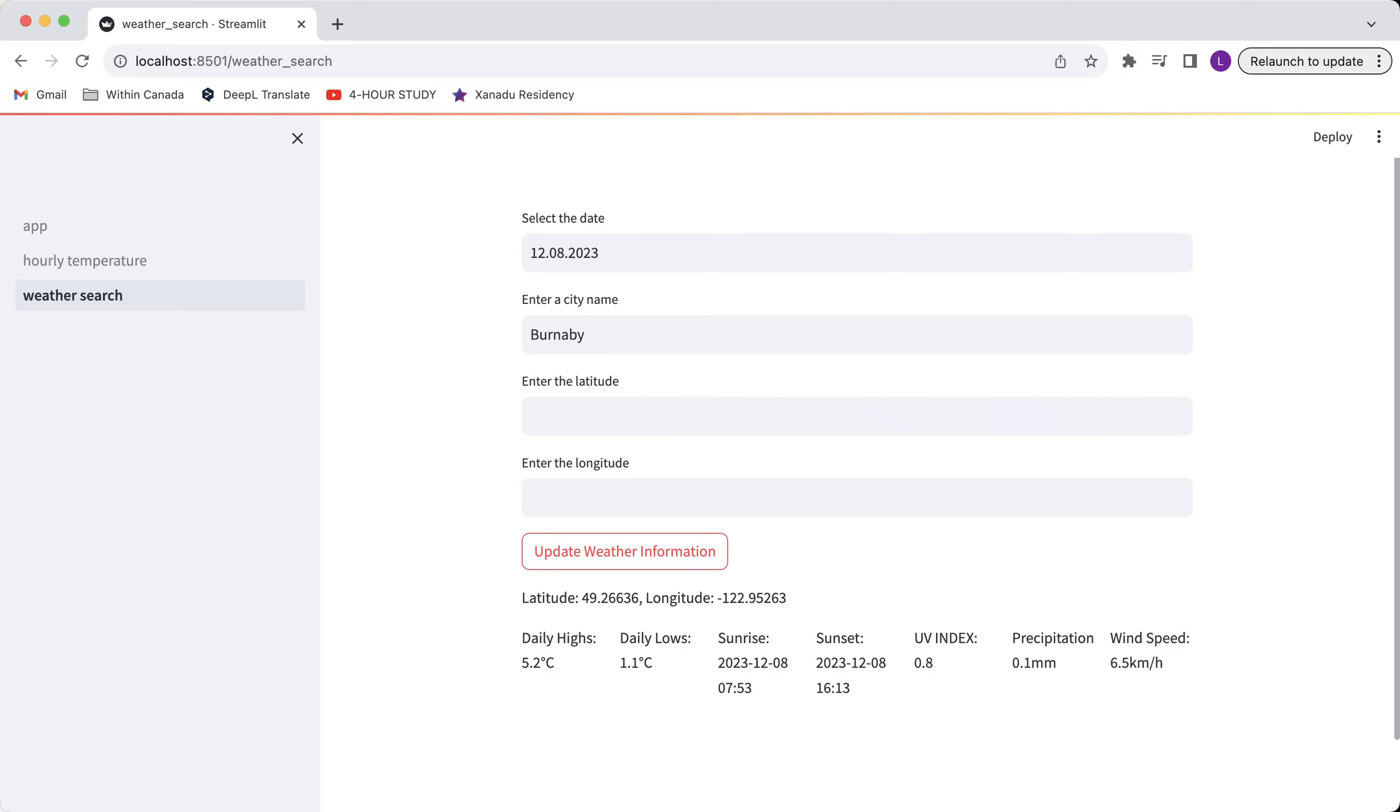UV index, precipitation, wind speed will be displayed automatically as well.